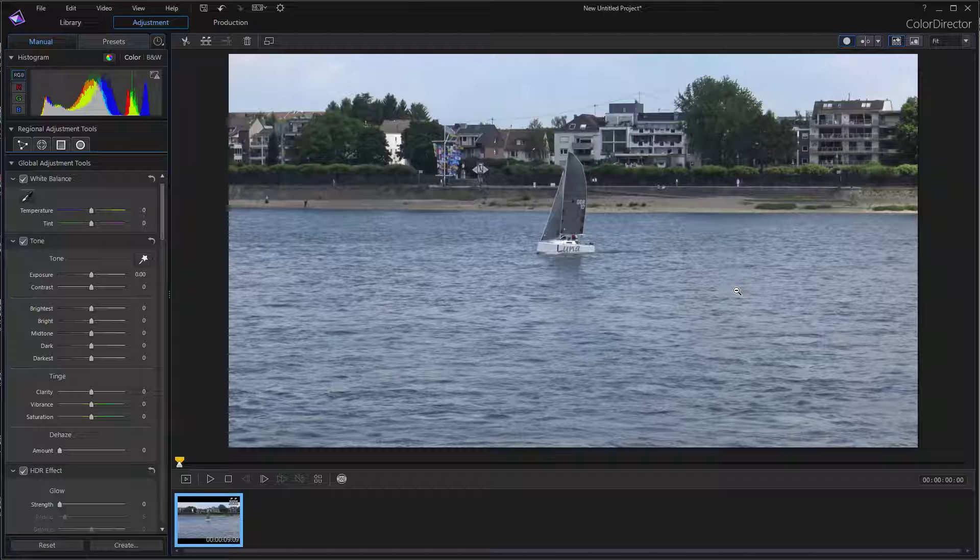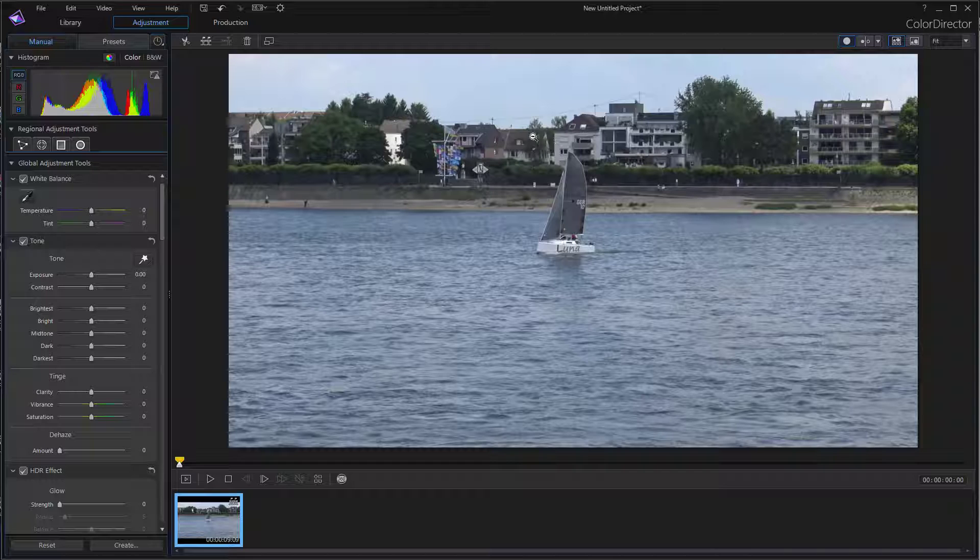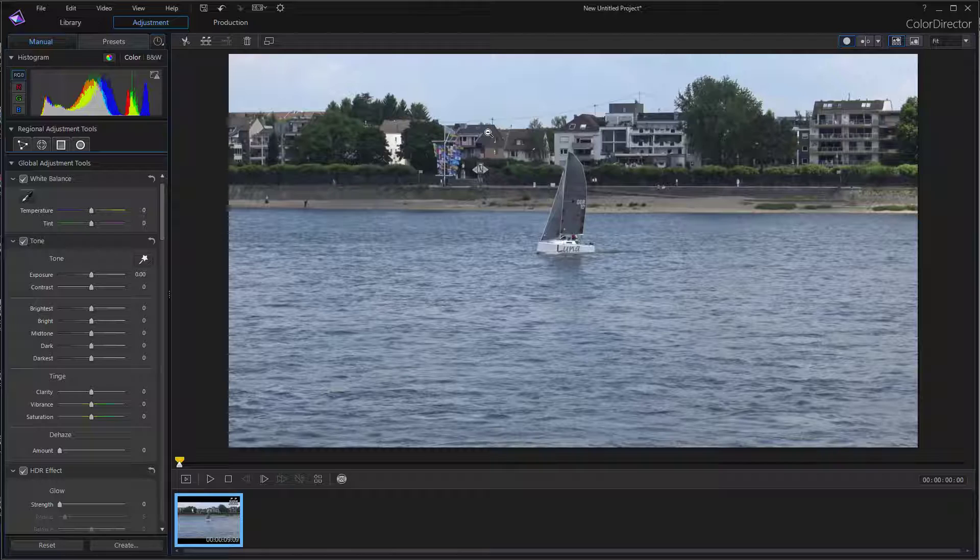I'll show you a way to create a kind of green screen effect with motion-tracked objects in ColorDirector. I loaded a clip into ColorDirector, and first of all you have to know that the motion tracker in ColorDirector is not so sensitive.